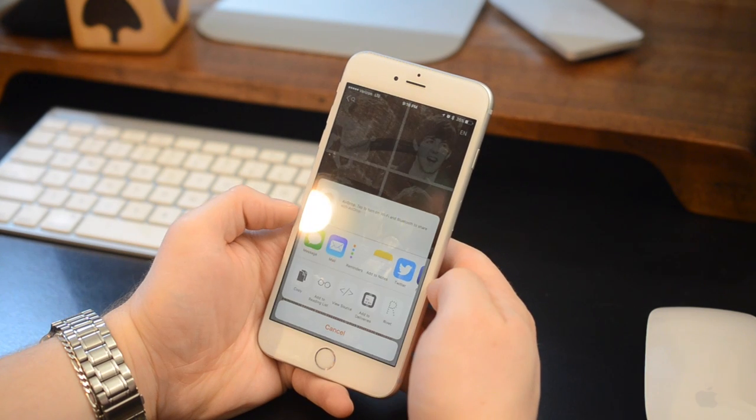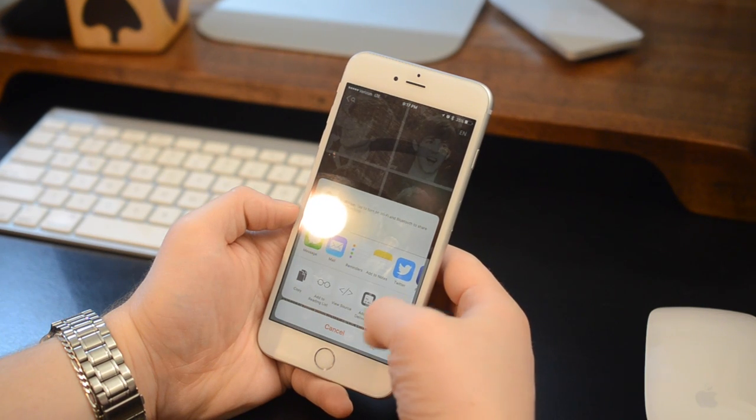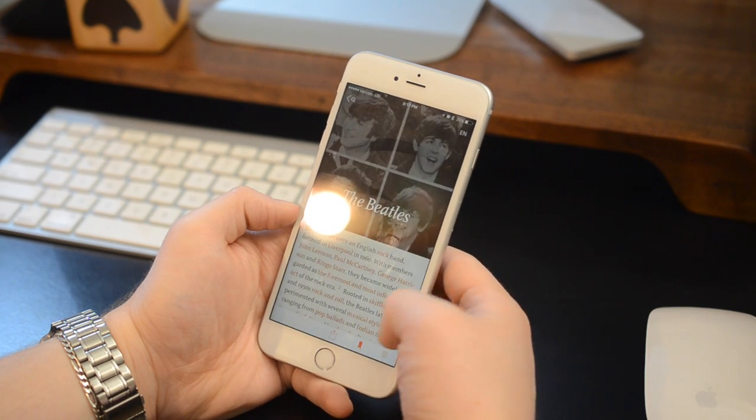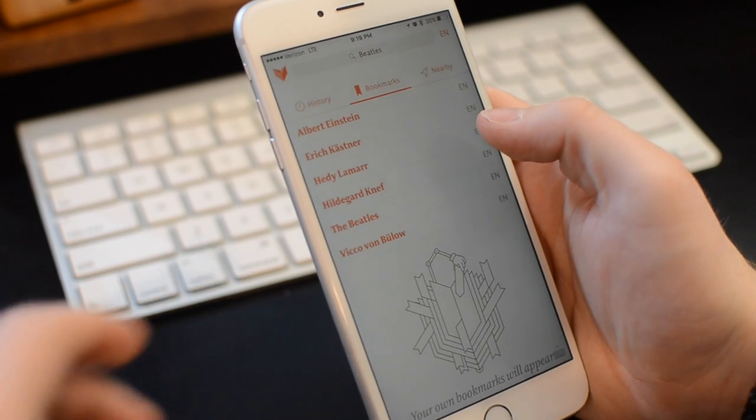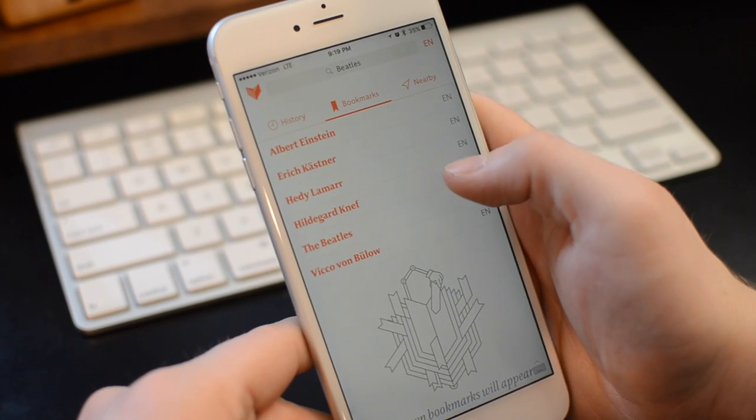You also have the table of contents on the right-hand side, which just slides out. And of course, the share sheet on the bottom, so you can message or share any of these articles that you really find interesting.